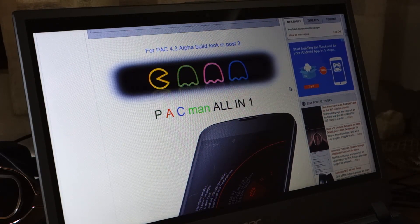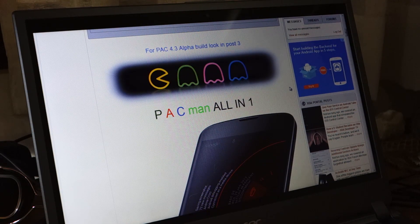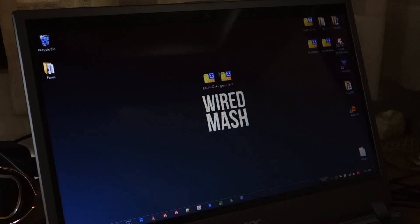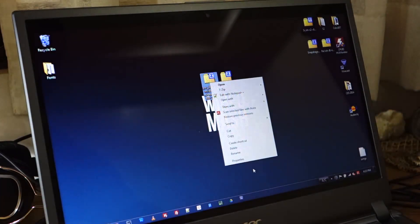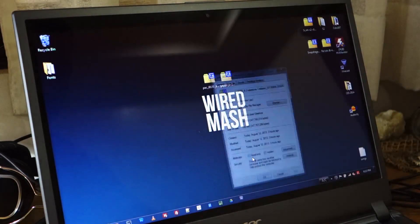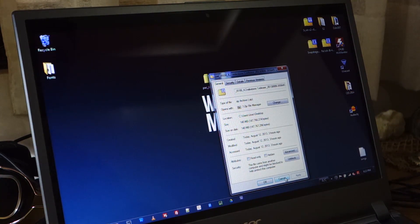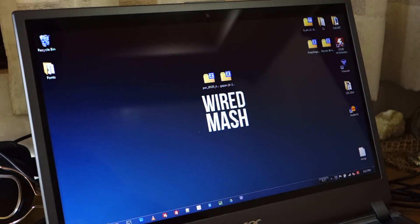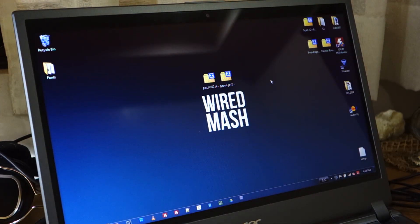First things first, we've got to download the Pac-Man ROM, which is roughly about 140 megabytes, and of course we've got to download the GApps too.